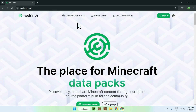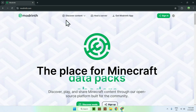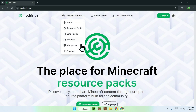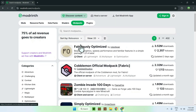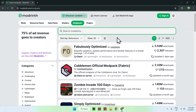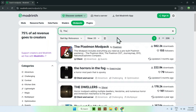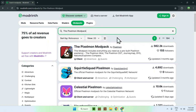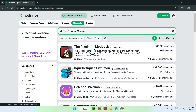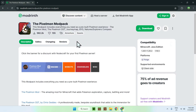Now all you wanna do here is go to the top of the website to Discover Content and go down to Modpacks. Then all you wanna do is go to Search Modpacks and type in the Pixelmon modpack. Here you should see the Pixelmon modpack, so just click on the name and this should bring you to its homepage.